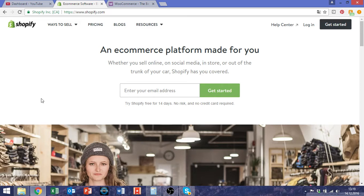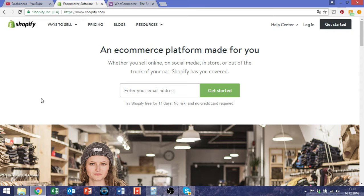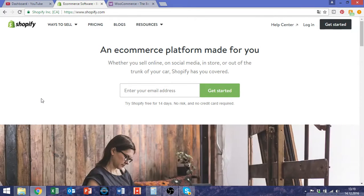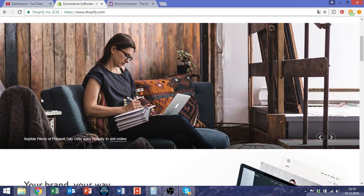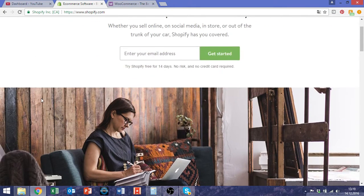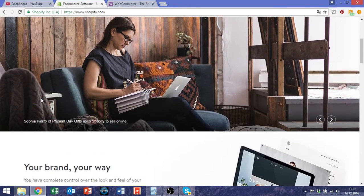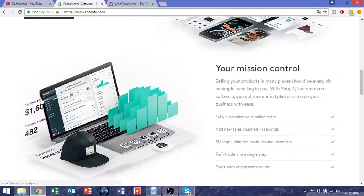Simply because of its features and usability. But WooCommerce also has its strengths. In this video I want to show you both shop systems from my point of view. Let's get started with Shopify.